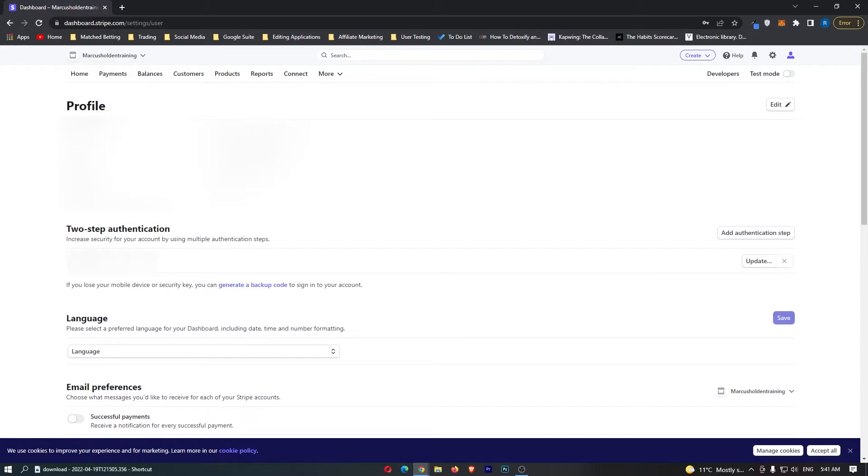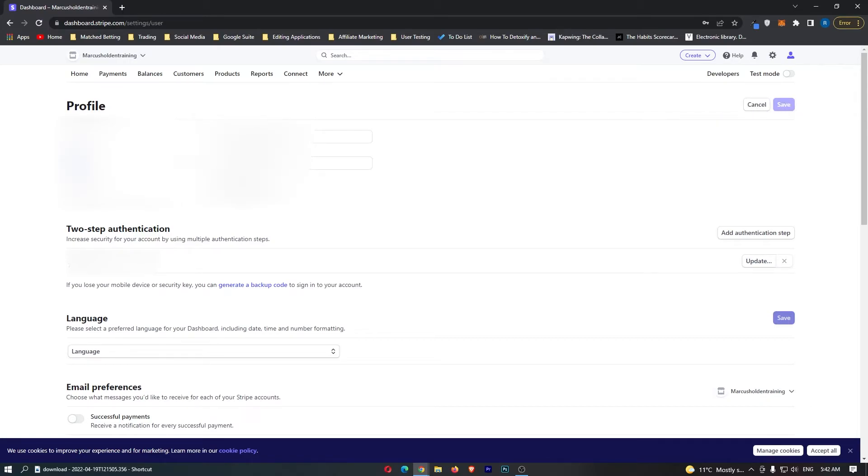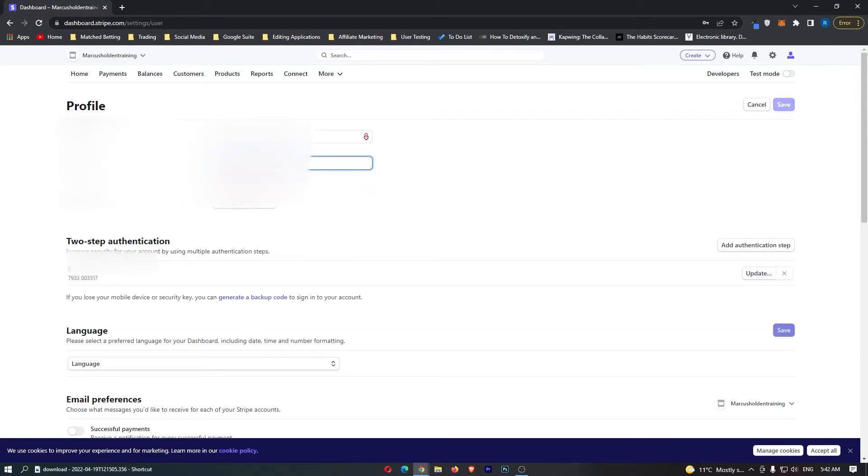You can see in this small area at the top it says email, name, and password. We need to edit this area by clicking this button. Once you have clicked that button, you can see name right here, and you can simply edit it.